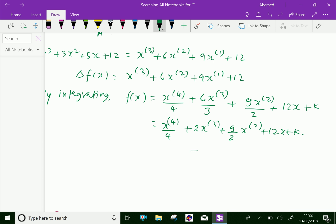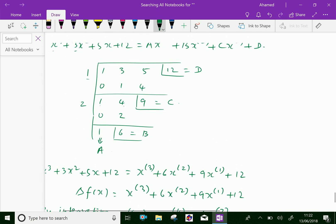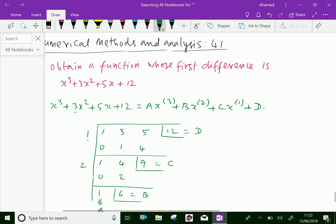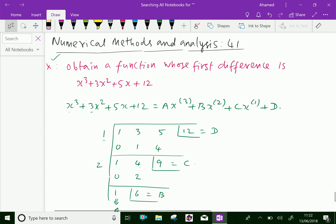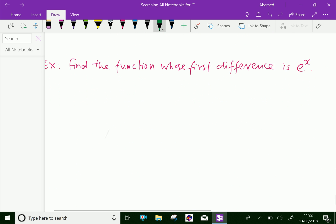We got it. The first difference is given, and we obtained a function whose first difference is given as x cube plus 3x square plus 5x plus 12. We got it. Let us do one more example.